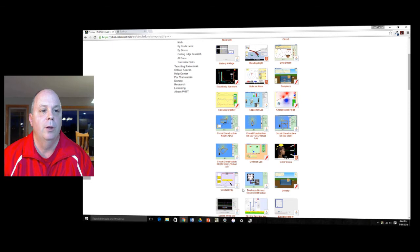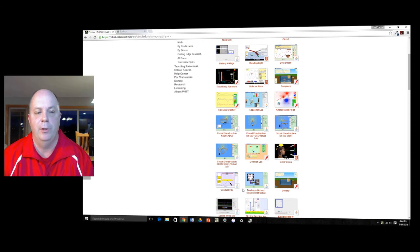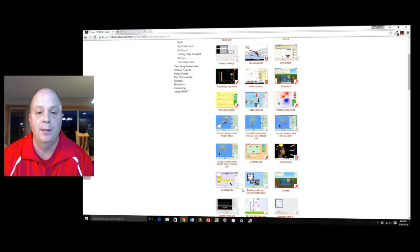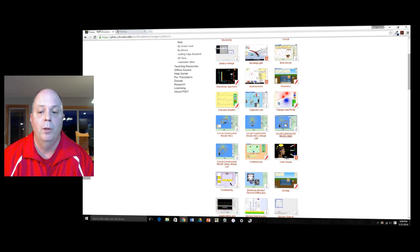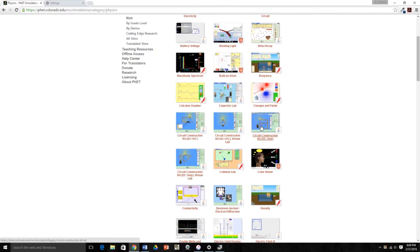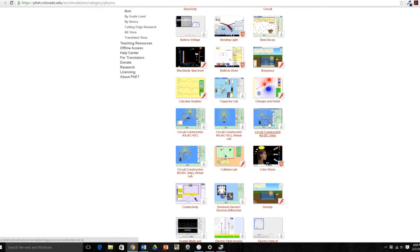If you were to go to the PhET site, phet.colorado.edu, or just do a Google search on PhET, one of the first ones you're going to see is the one we see right here called the Circuit Construction Kit, and it's important that we use the one that says DC Only.